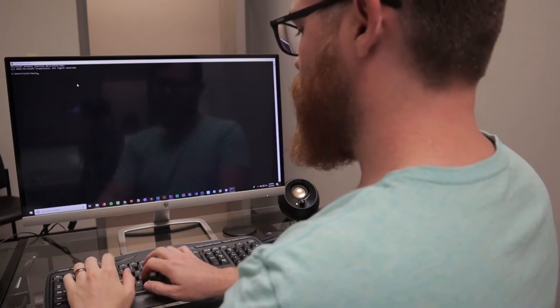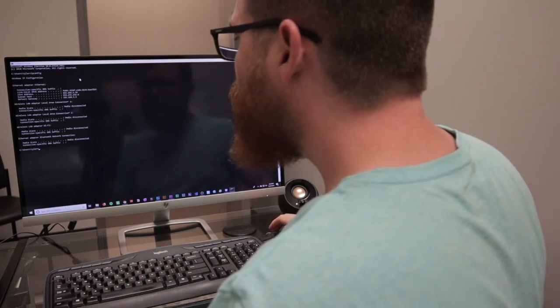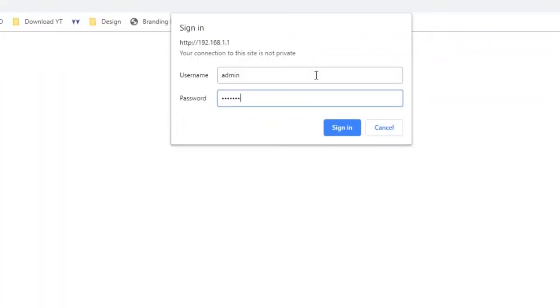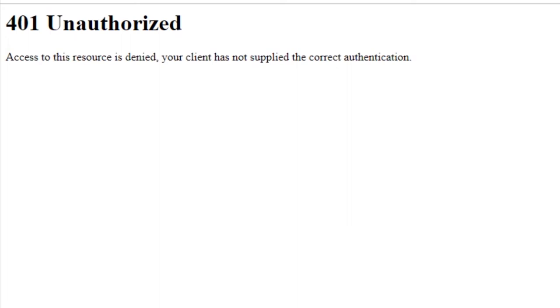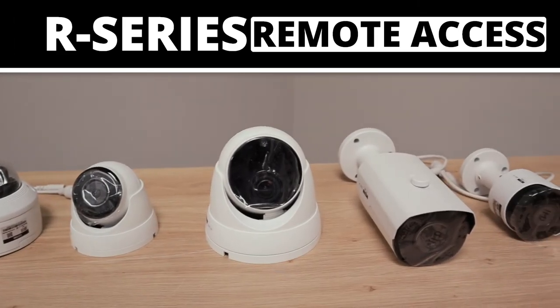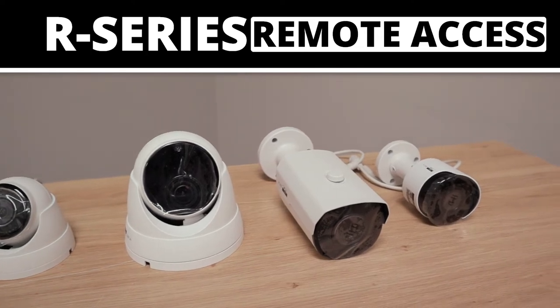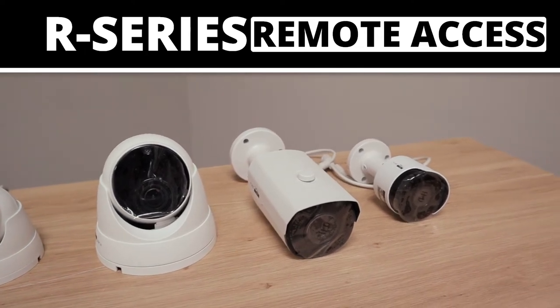Have you ever experienced pain and frustration while setting up your surveillance system for remote viewing from your PC or cell phone? Well, come see how our R-Series systems at Nelly Security have the easiest remote viewing setup ever.